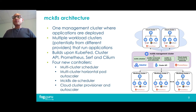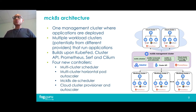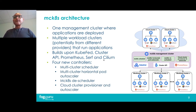In MCKETES we have introduced four controllers: the multi-cluster scheduler, the multi-cluster horizontal pod autoscaler, a multi-cluster rescheduler, and a cloud cluster provisioner and autoscaler. I will discuss the details of each of these controllers in the coming slides.